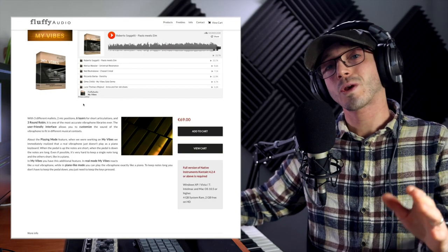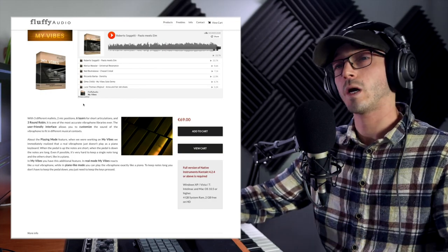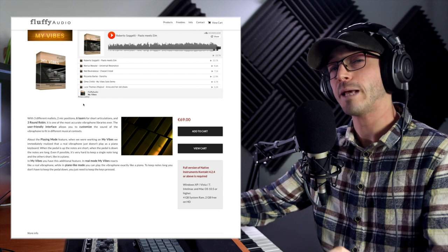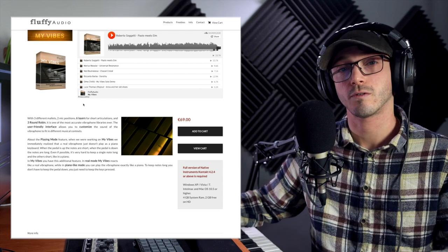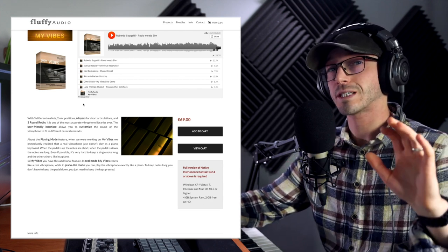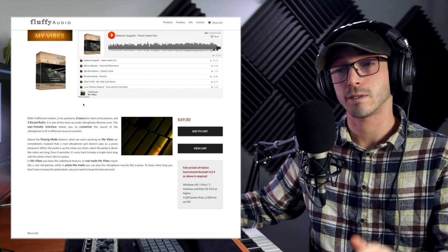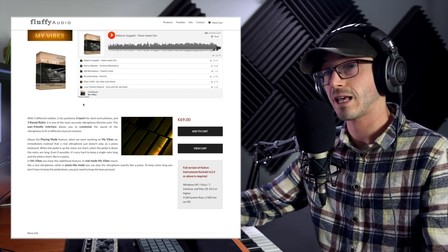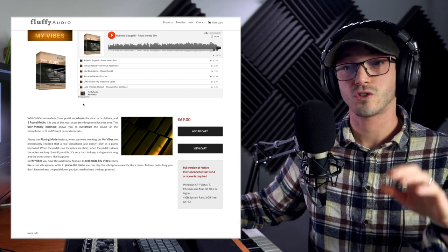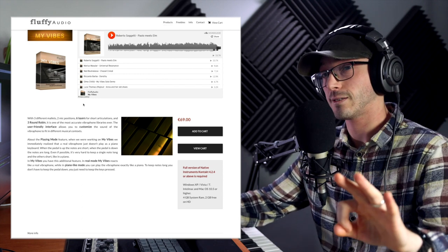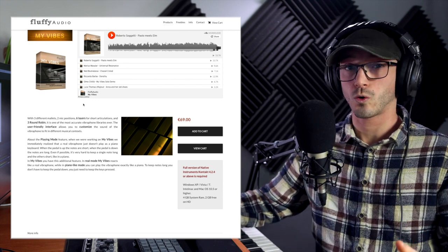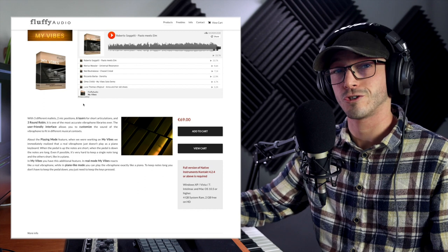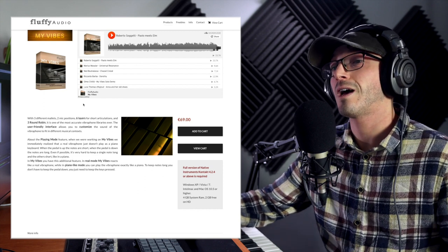Hello, today we are reviewing My Vibes by Fluffy Audio. It claims to be the most accurate vibraphone library ever. It has some ground to stand on with two mic positions, six layers for short articulations, three different mallets, and three round robins. But I think we'll be the judge whether it's the best one ever.